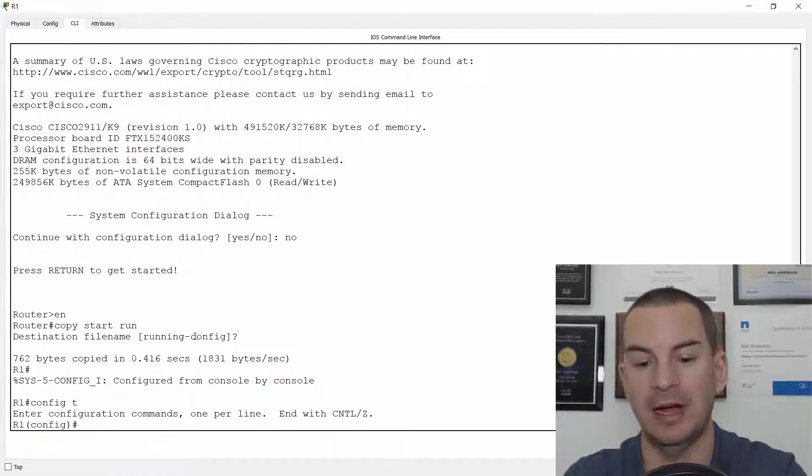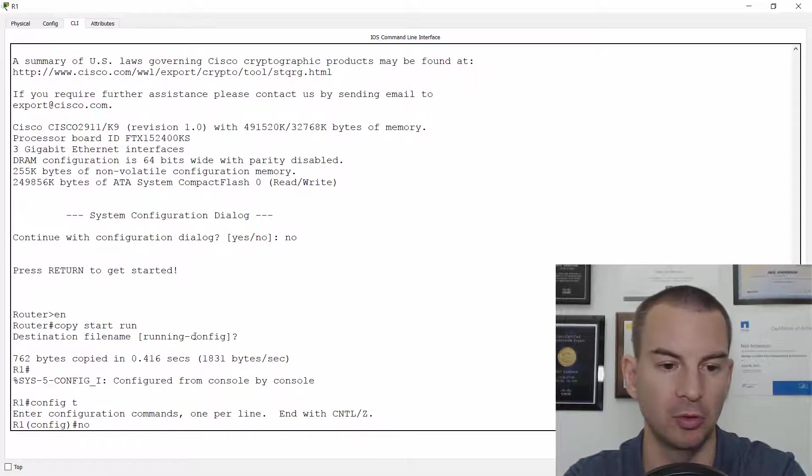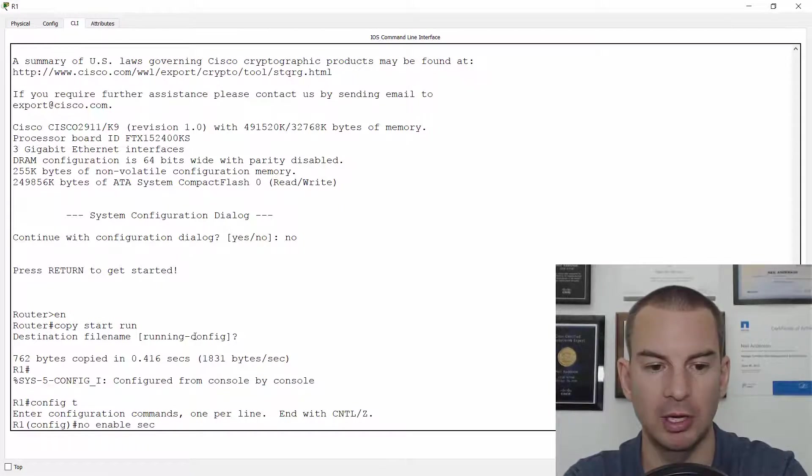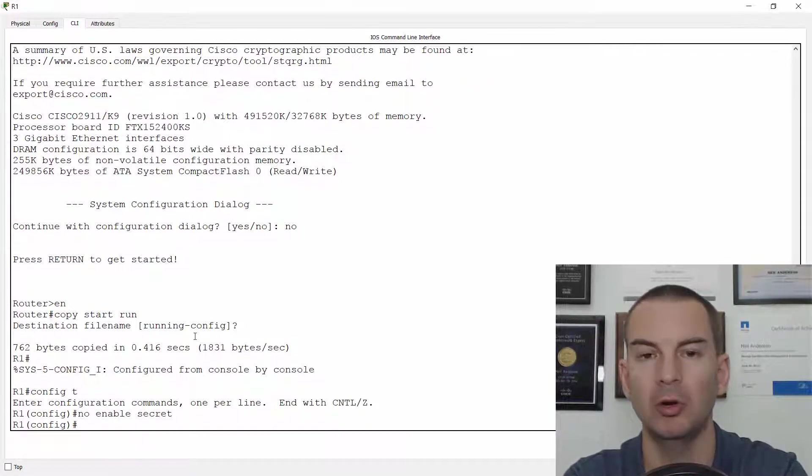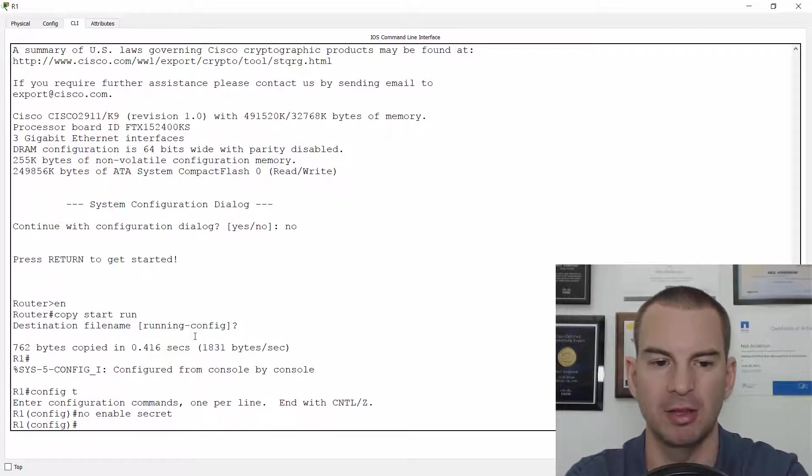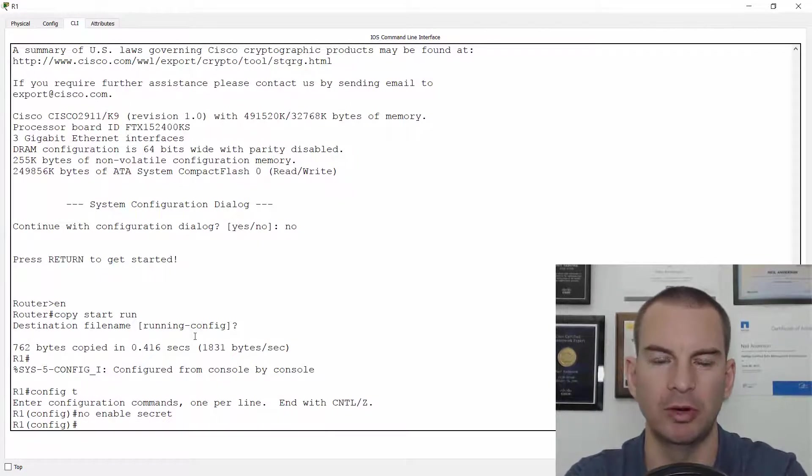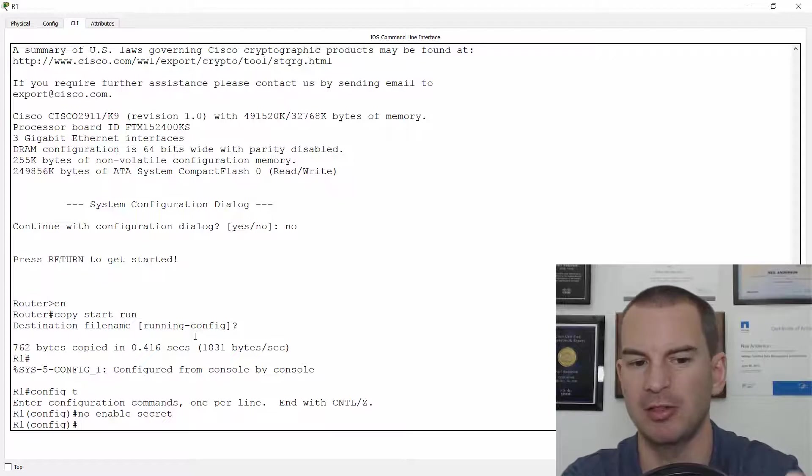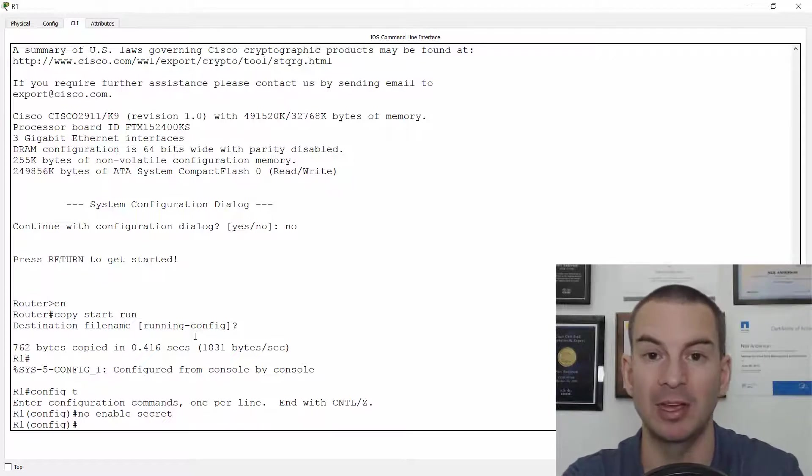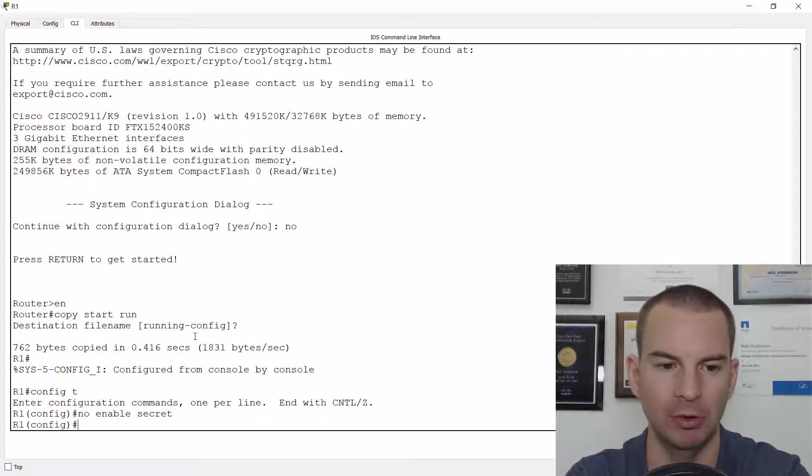Okay, next thing I need to do is config T and I'm going to set a new enable secret. Or for this lab exercise, what I'll actually do is I'll just go no enable secret to remove it. Real world, you would always want to have a secret for the enable prompt on the router so you wouldn't actually do that. You would actually just set a different secret that you know now so you can get in next time it reboots.